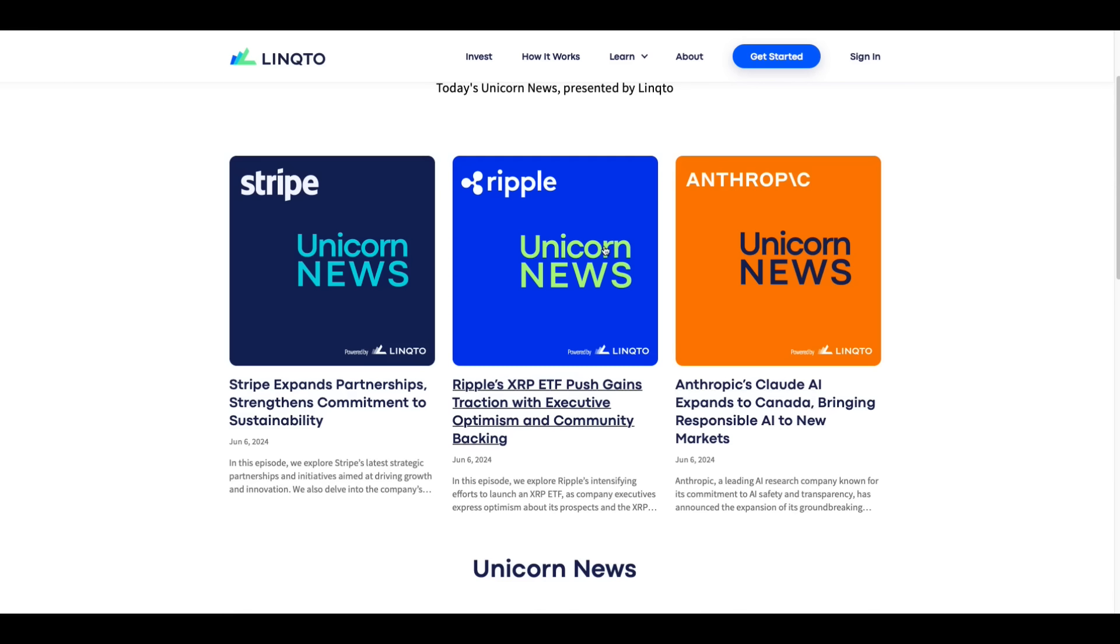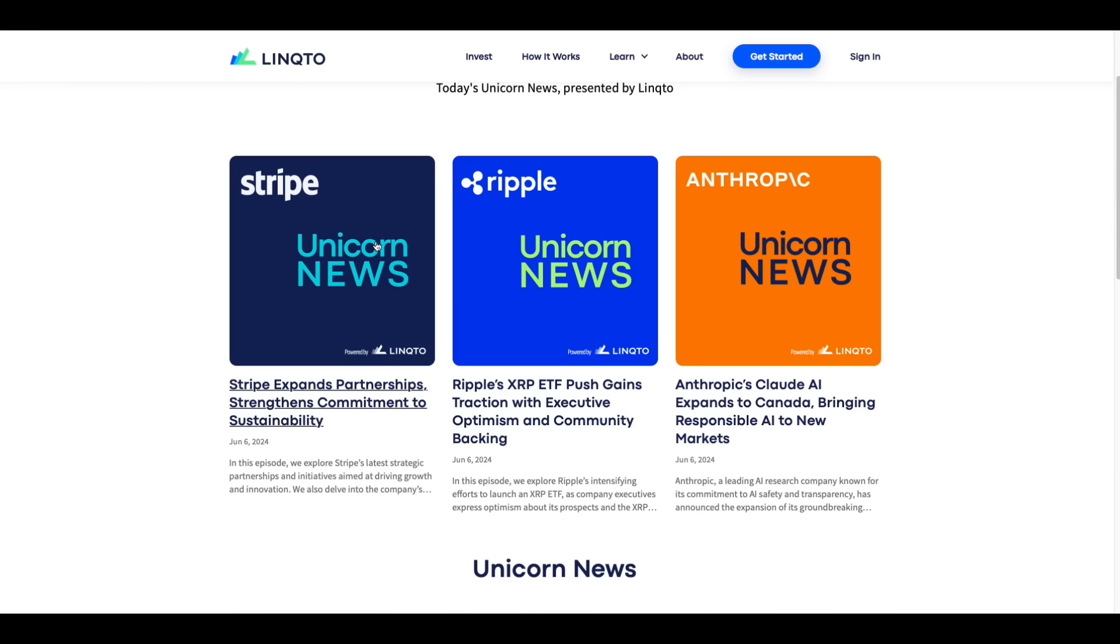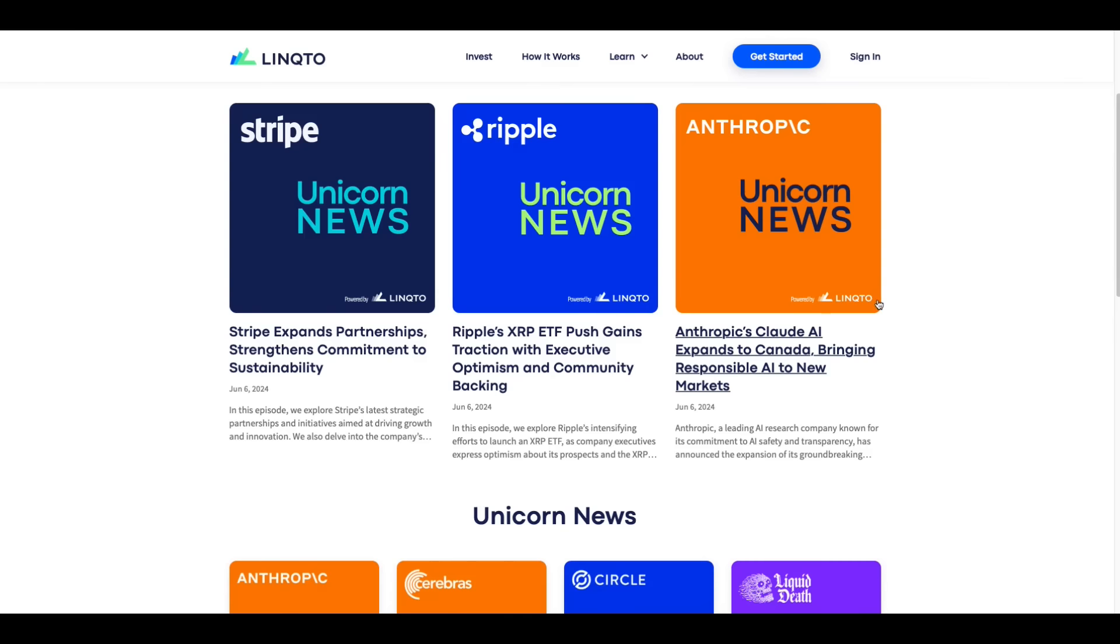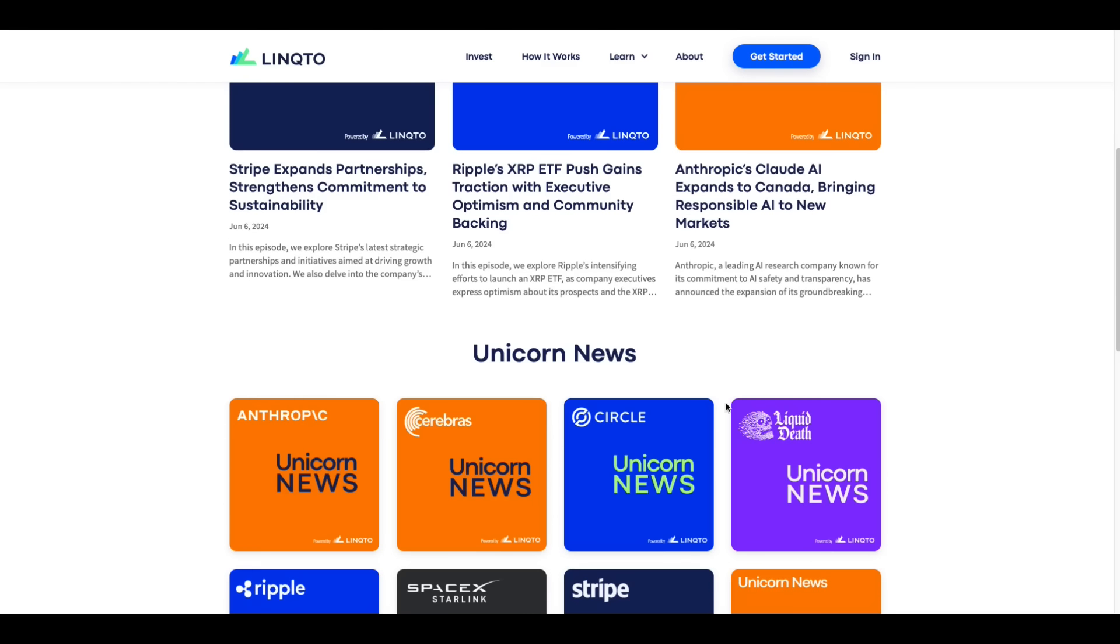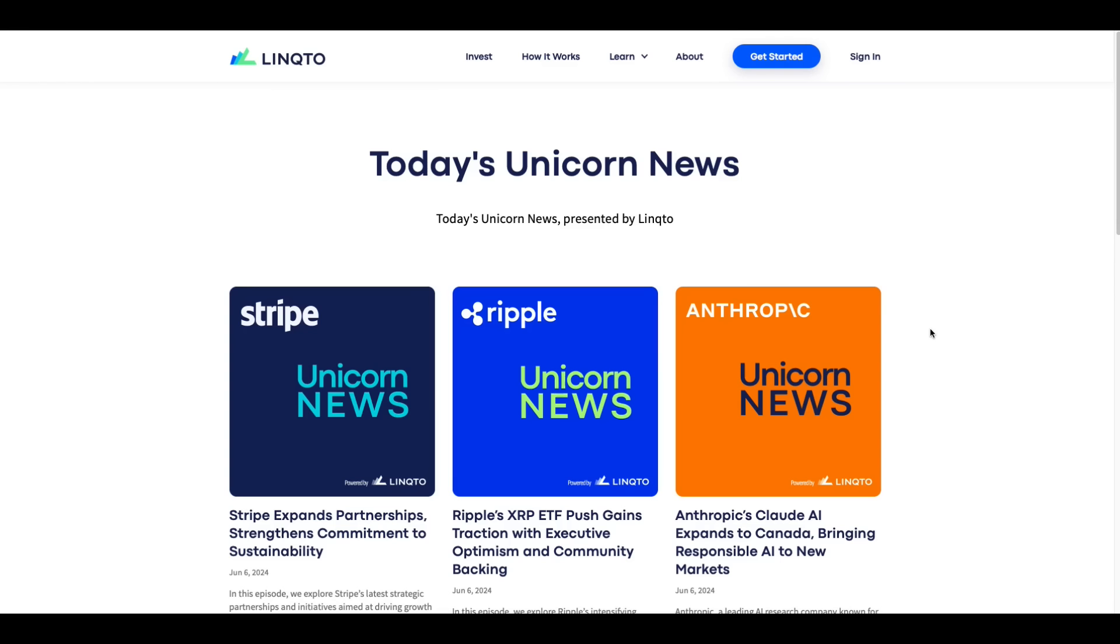Ripple's XRP ETF Push Gains Traction with Executive Optimism and Community Backing. And then they've got Stripe News, and you can go down and see other issues and the news that goes with them.